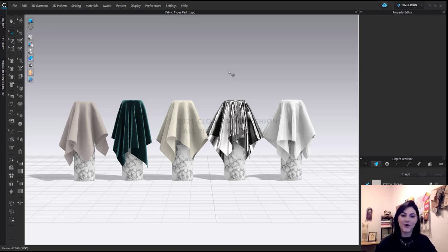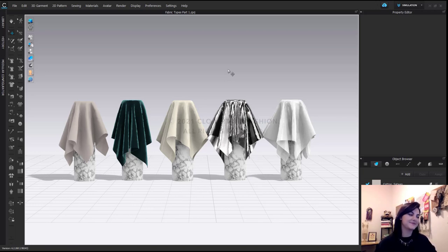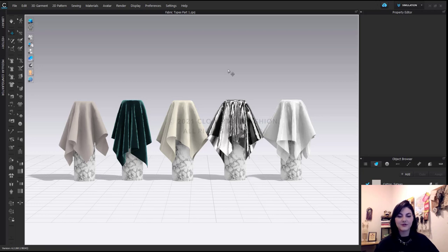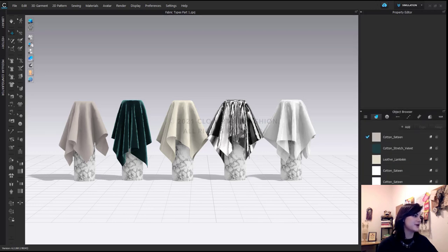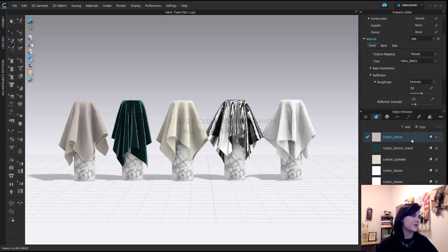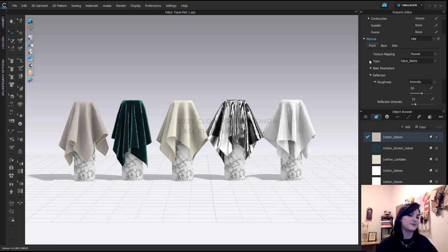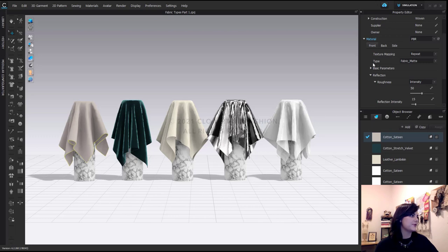So now let's get into fabric types, which is the important thing. Before we get into fabric types, there's just one other thing I want to bring up really quickly. So if I go into my object browser, which I moved down below, I can select my fabric. And then over here in your property editor, which is the top for me, you'll see type. So you'll see your type right here. And right now it's fabric matte.